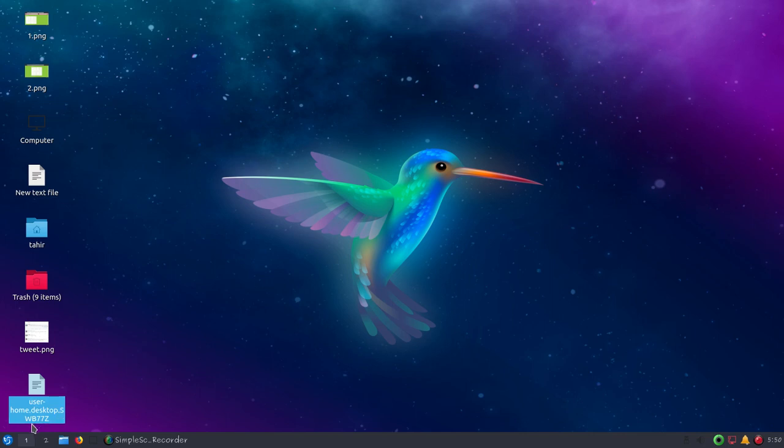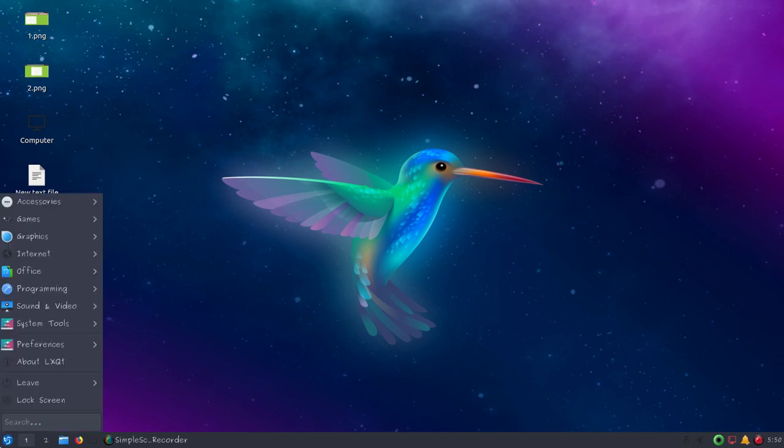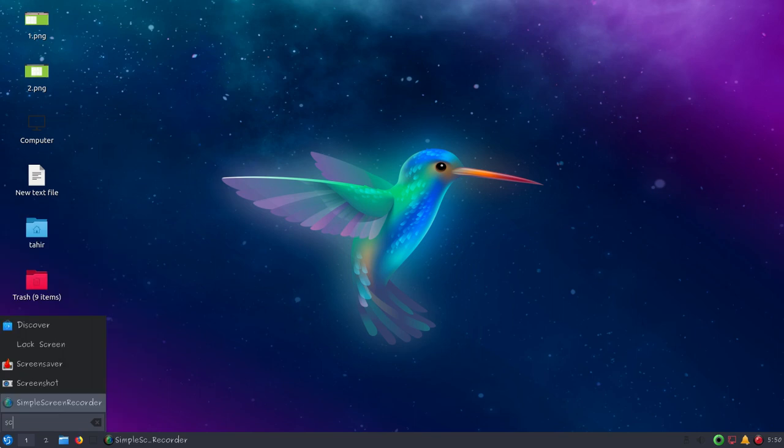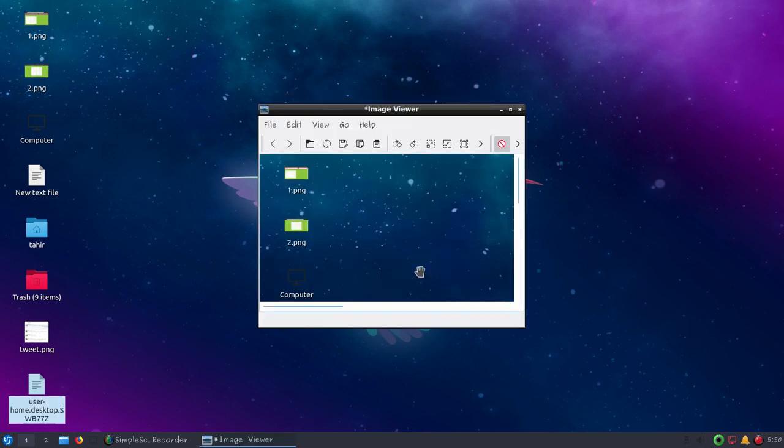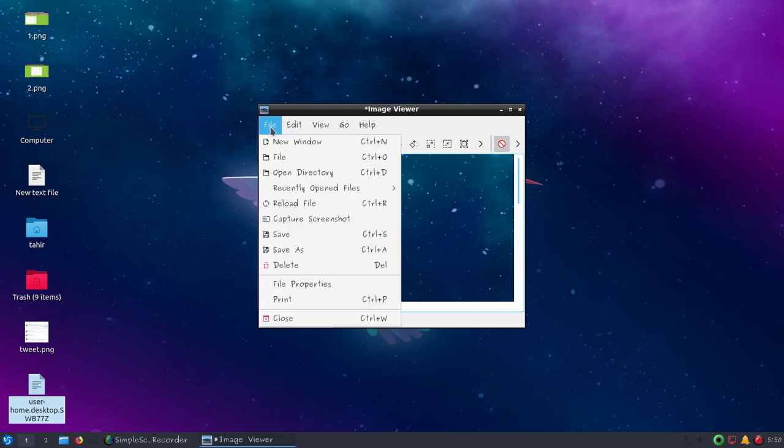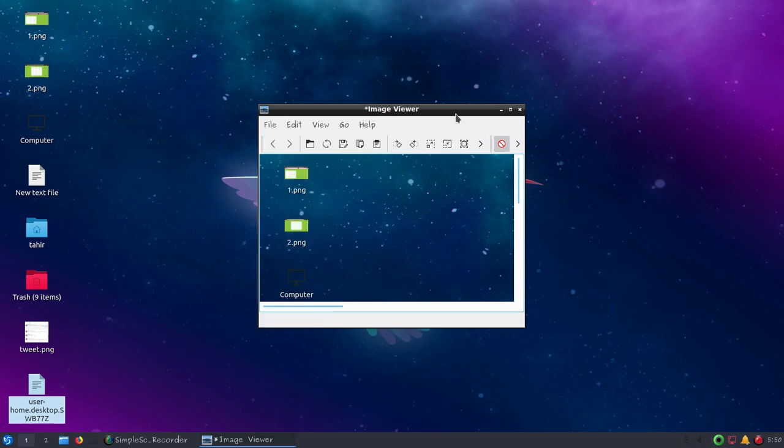So I have to go to the start menu and search for screenshot tool. Now I have options to take a screenshot of the whole screen, current window only, or capture an area of the screen. Let's take a screenshot of the whole screen, click OK, and now I can save this. So it's irritating.